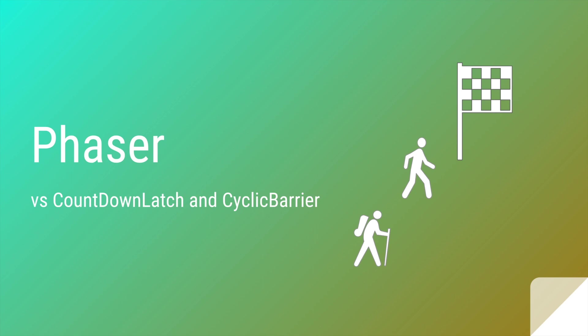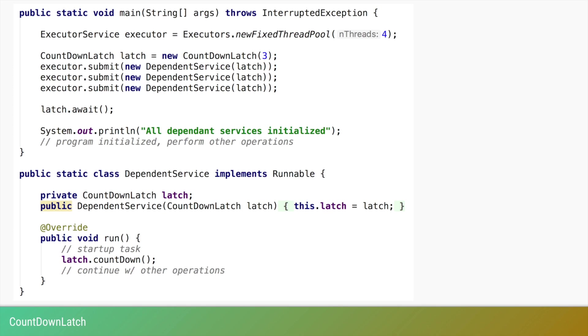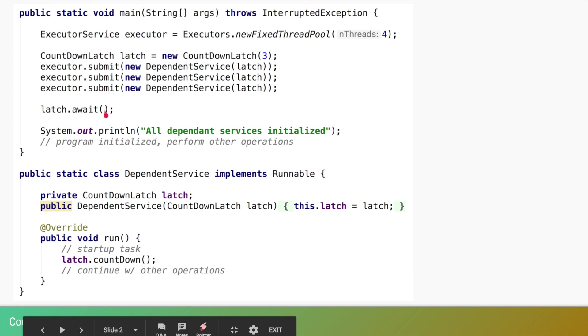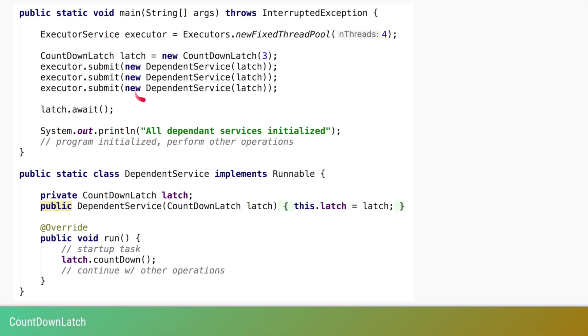Before we try to understand Phaser, let's recap CountDownLatch and CyclicBarrier. Starting with CountDownLatch: we have a scenario where we want the main thread to wait for three dependent services to initialize.